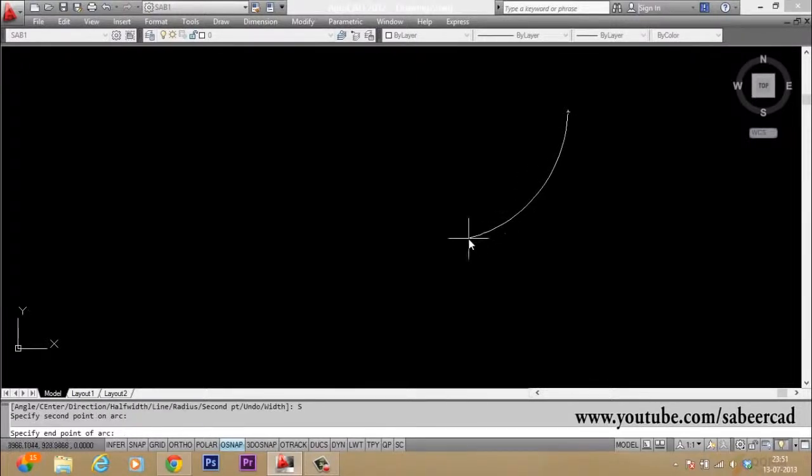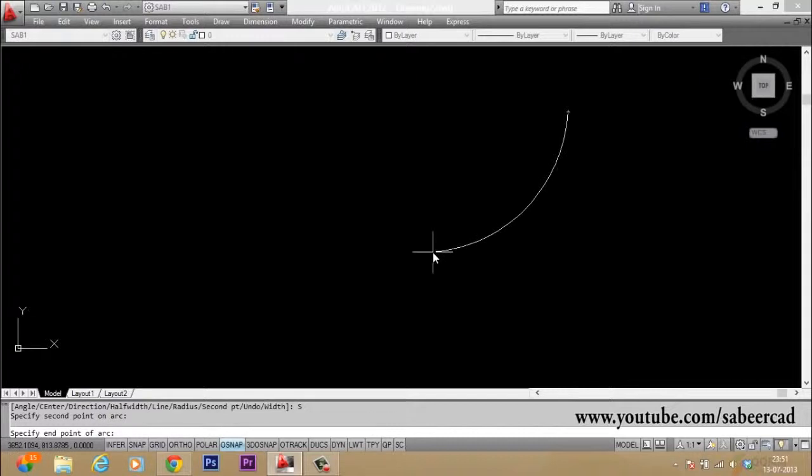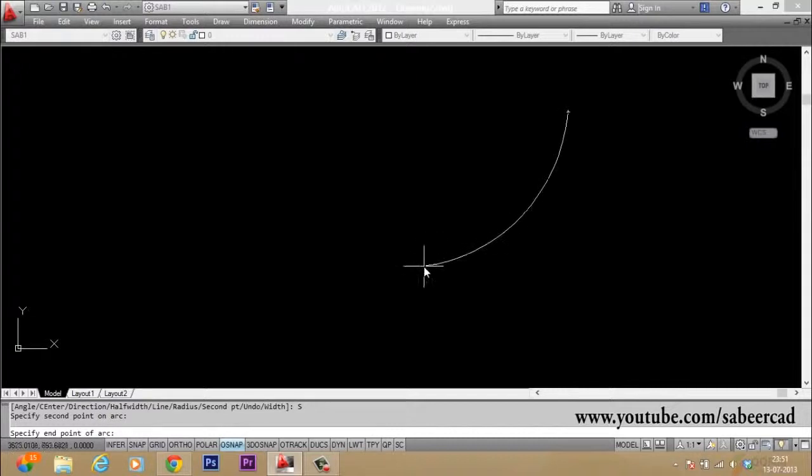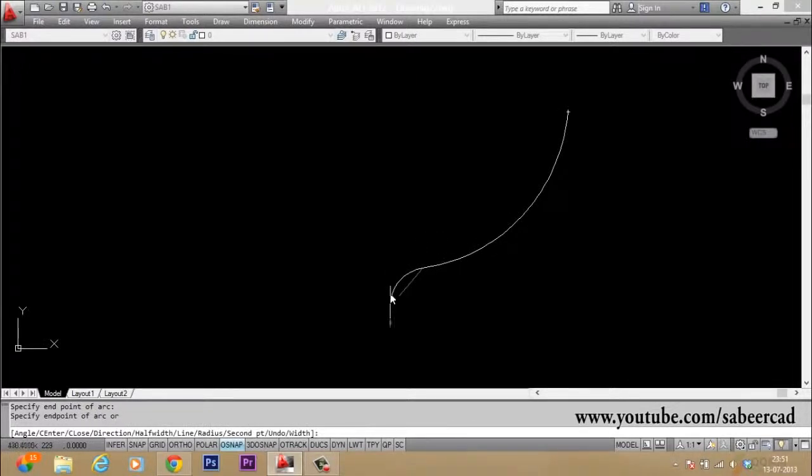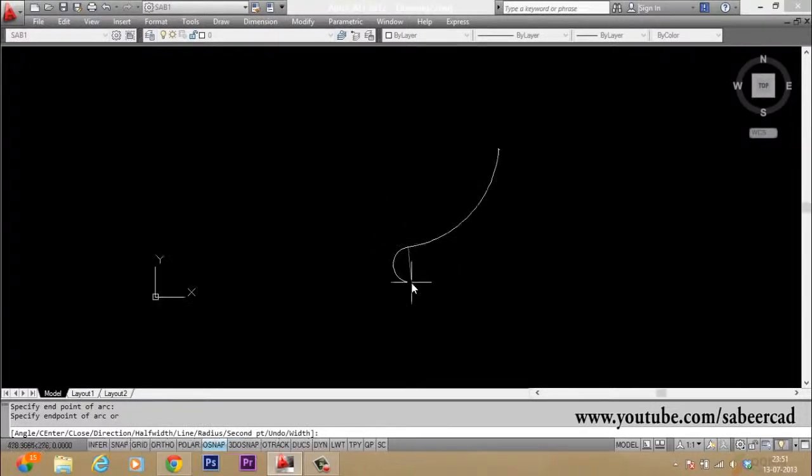So I have typed second point. Then it will ask you for the end point. I will pick the end point here. Now you can just pick. You are still in the arc mode, okay?